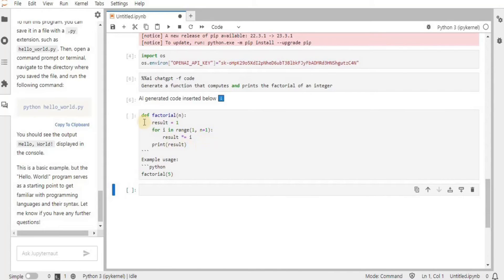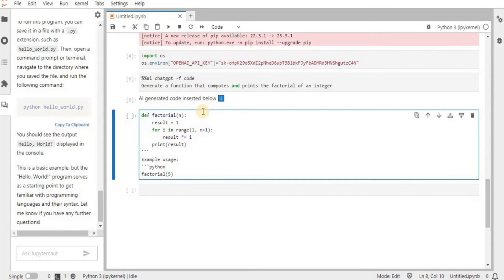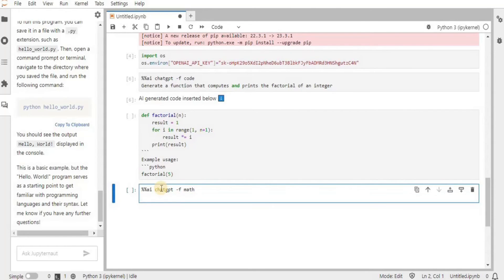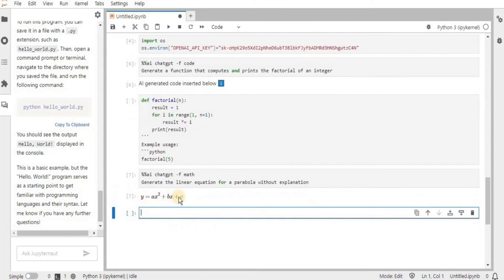Let's see another example. What if you want the response in math format? In a new cell, write '%%ai chatgpt' then '-f math', and on the next line provide the prompt. I'm going to say 'generate the linear equation for a parabola without any explanation'. Let's run it - and yes, it has provided us the equation in math format for the parabola. In this way you can generate different responses for different equations in math format.